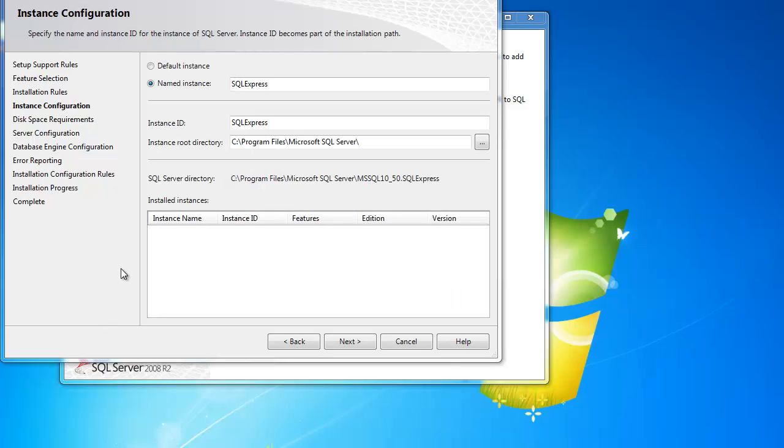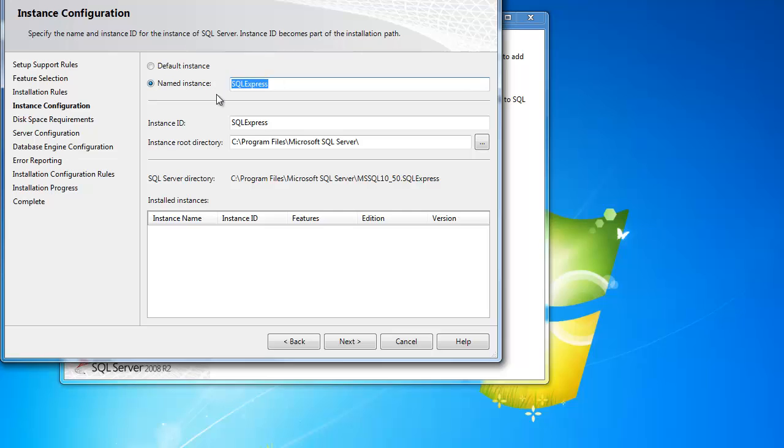Our next screen is the instance ID or instance name. For TurboNet purposes, I always use the named instance and I leave it SQL Express by default, but you can name this anything you want.